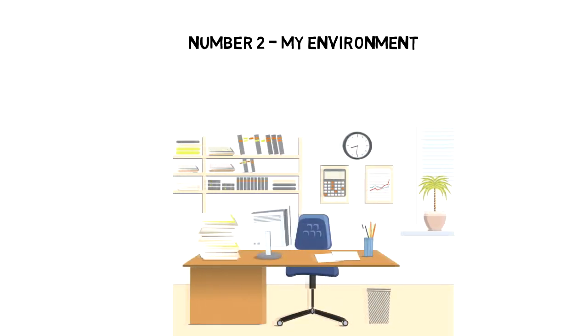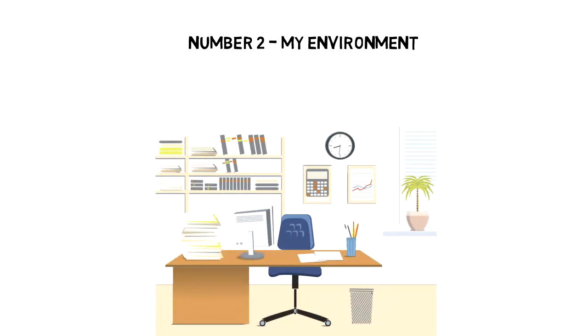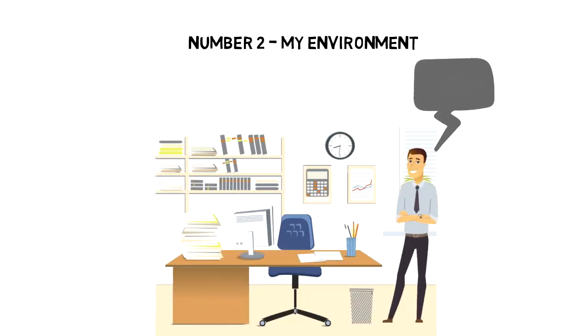Every little thing that I prepare in advance helps to keep my focus on writing. Number two, my environment. I also take care of the rest of my environment.